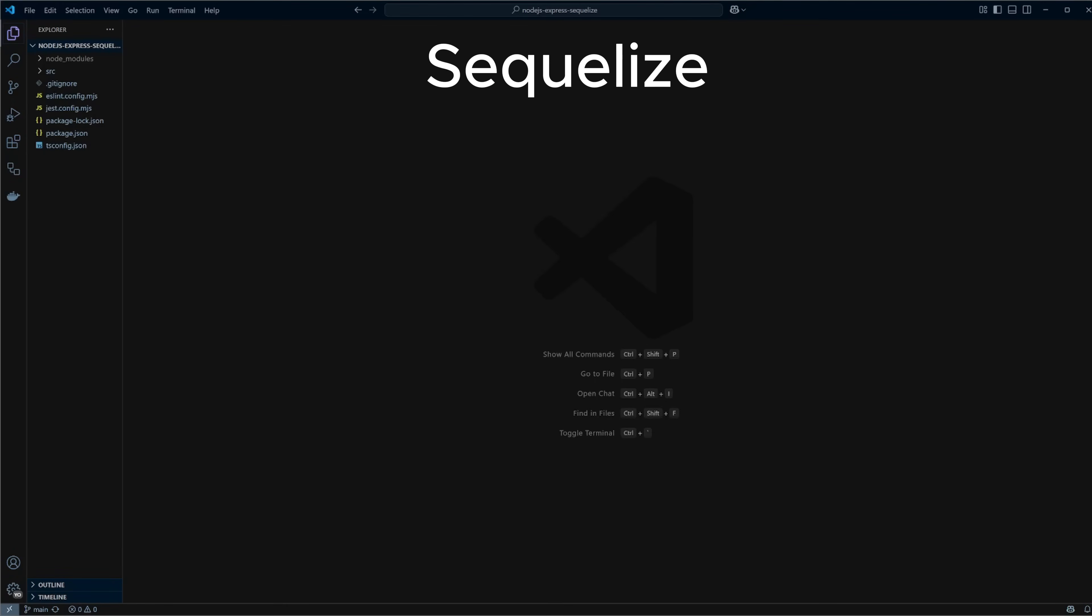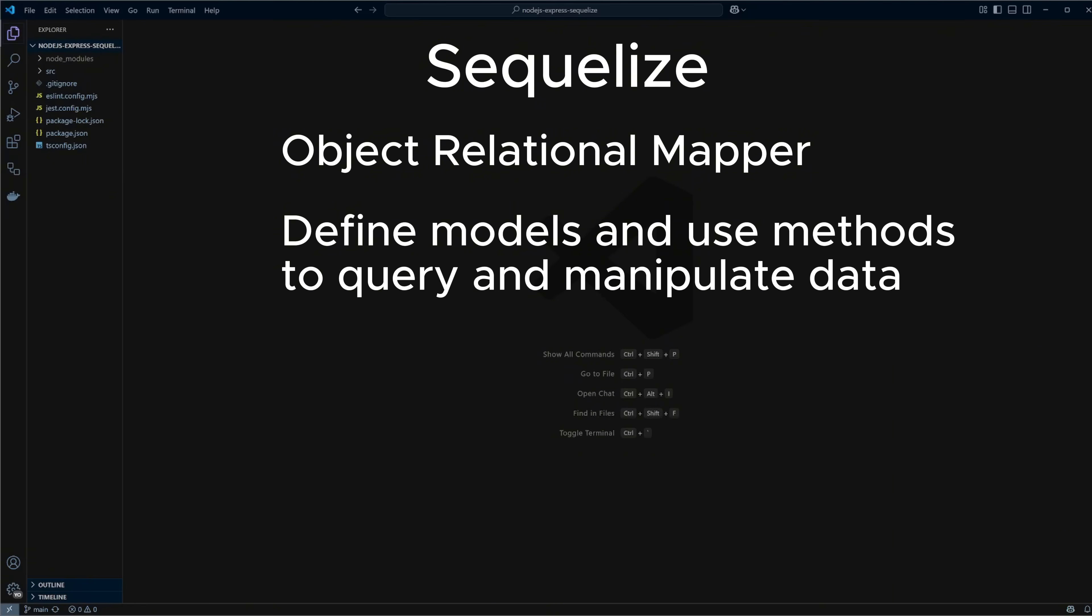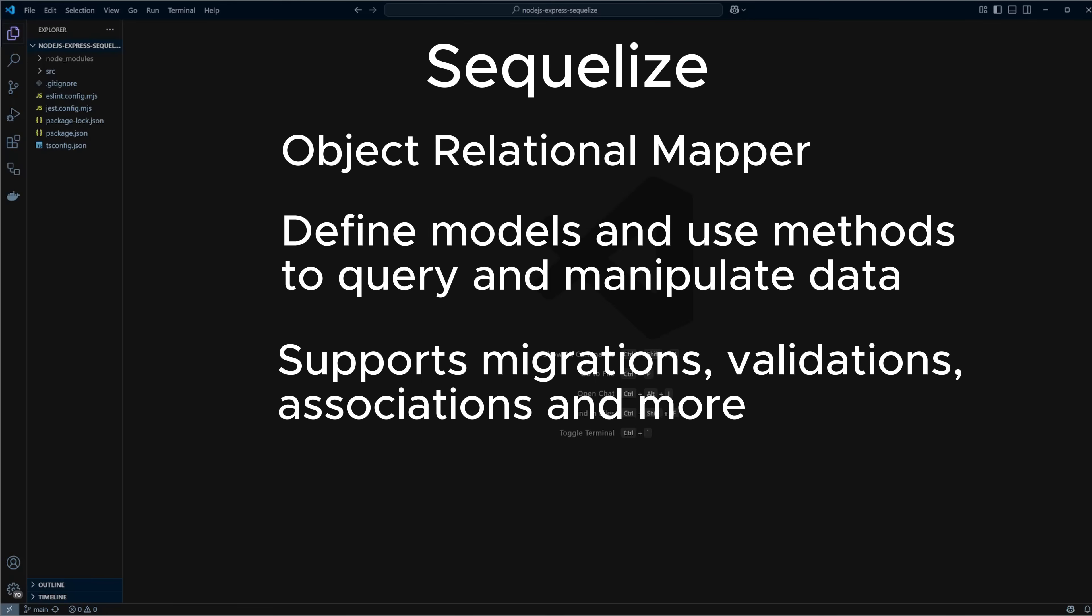Sequelize is a powerful ORM for Node.js that makes it easier to work with relational databases like MySQL, PostgreSQL, SQLite, and MSSQL. Instead of writing raw SQL, you define models in JavaScript and use intuitive methods to query and manipulate your data. It supports migrations, validations, associations, and more, making it a great tool for managing your database layer in a structured and scalable way.